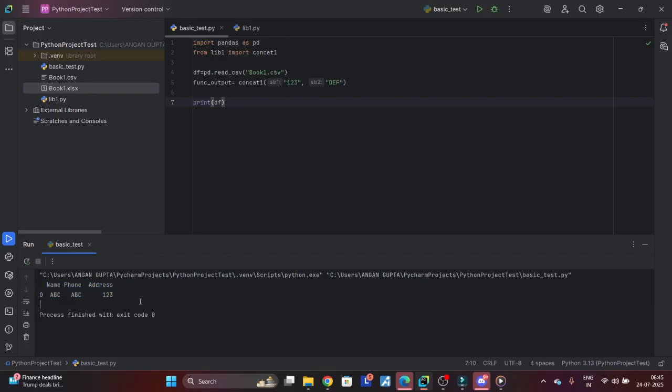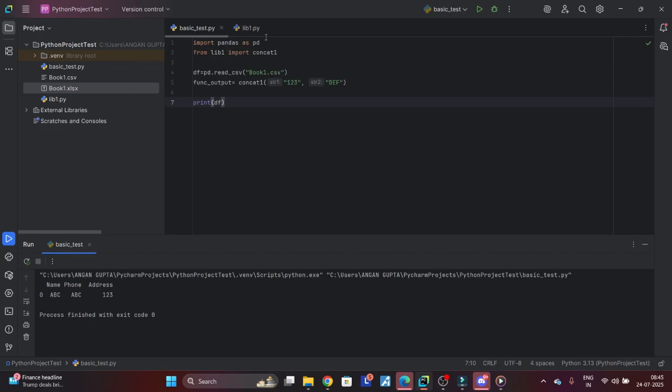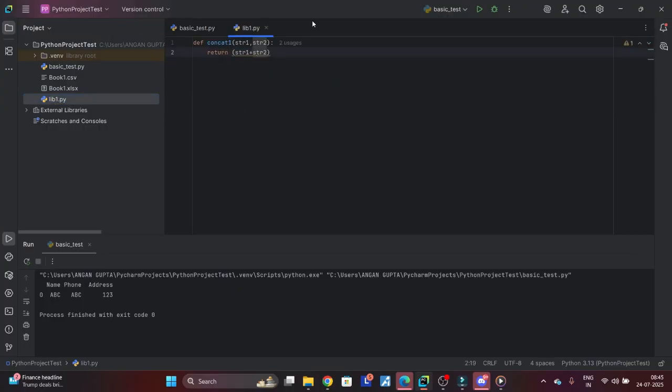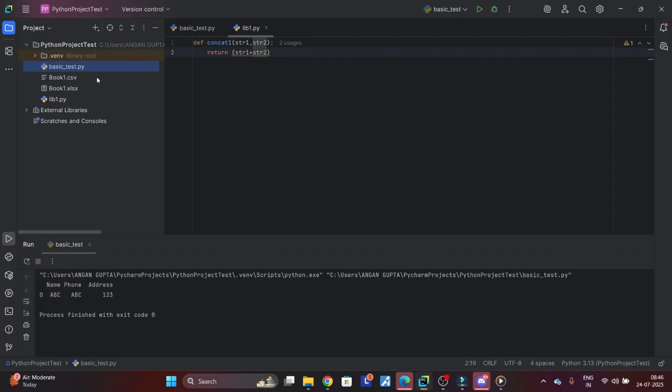So these are how you use the import functions from either built-in libraries that you have to install using pip install, or you can create your own functions. But make sure whatever libraries you create, that has a list of functions only. Yeah, that's pretty much about Python modules and libraries. Hope you liked this video and if you have not subscribed please subscribe to the YouTube channel. Thanks for watching.